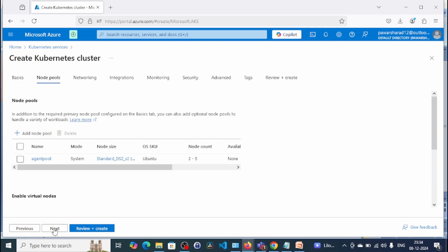Now click on Next. You will get the Node Pool options. Node pool is a crucial concept in AKS — it is a group of virtual machines that AKS uses to run pods. Since I'm using a free subscription, I have only one node pool which is the agent pool. We will cover creating a two-node-pool cluster with a Windows cluster in another video. For now we use the default.